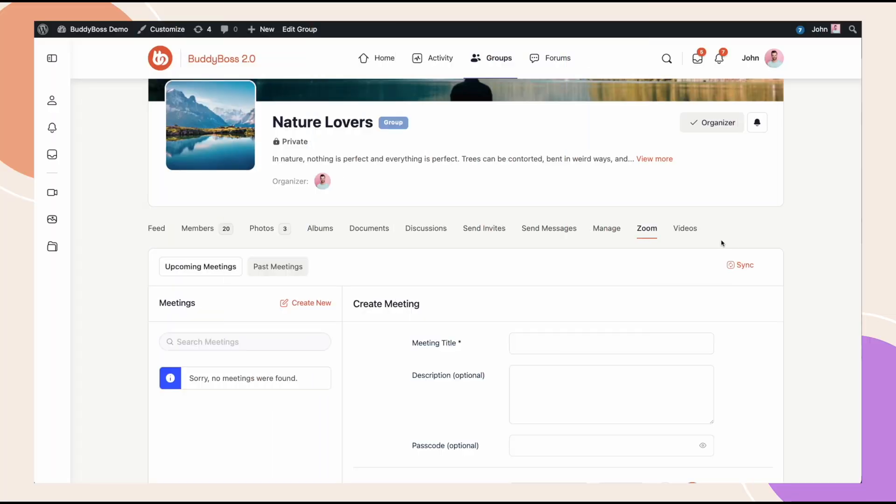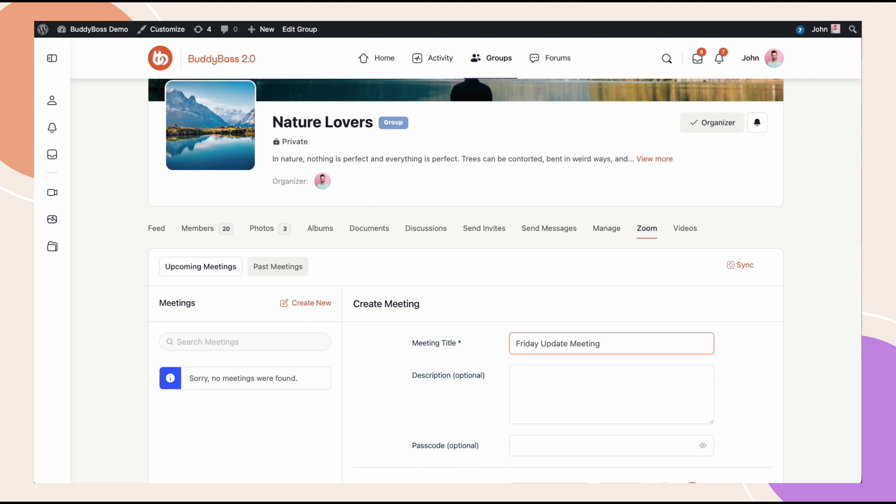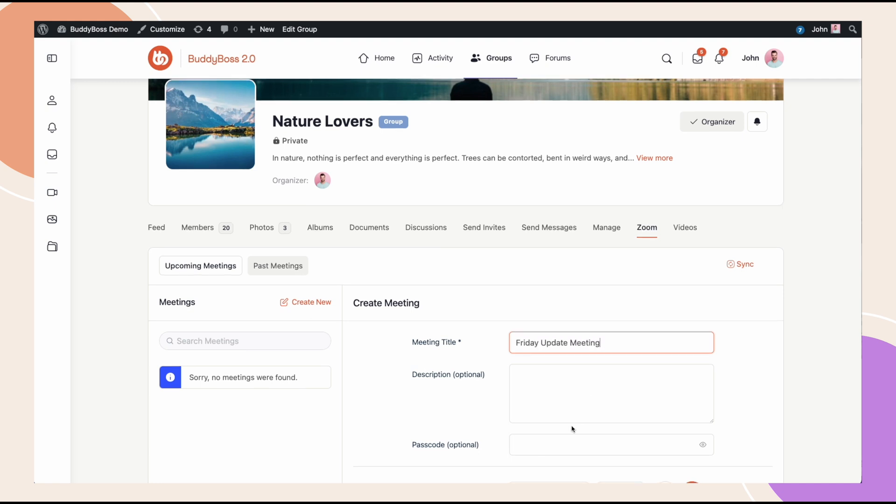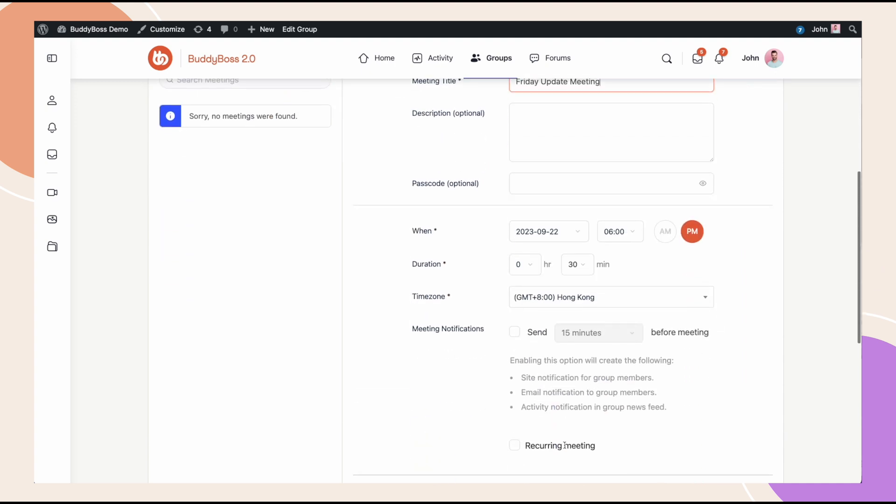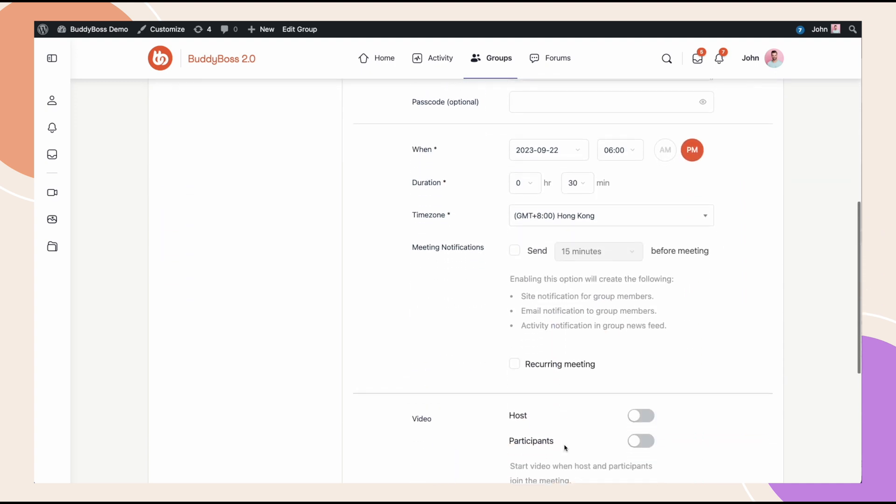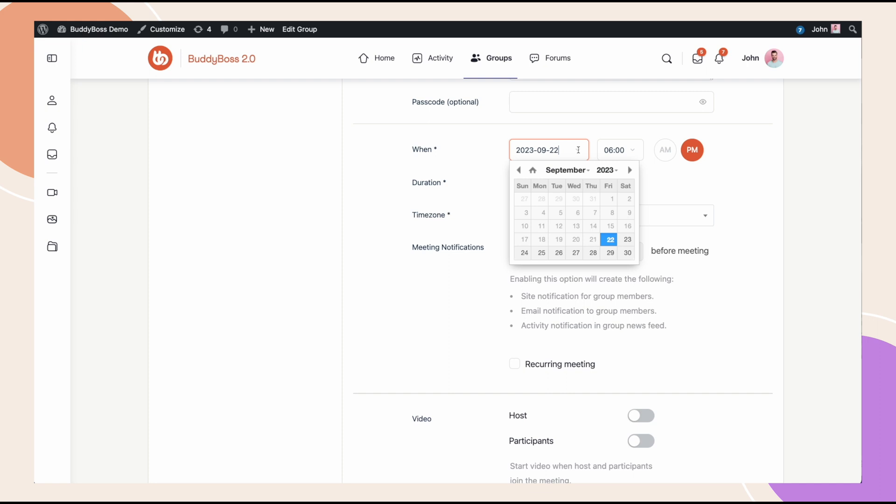Now that we've entered all the Zoom credentials, a Zoom tab has been added to our group menu. Here we can actually start creating meetings. So I'm going to create a meeting from the front end that will appear in this group. I'll call it Friday update meeting. I'll leave the password blank for now. And I'll say that it's going to be on Friday and it's going to be two hours.